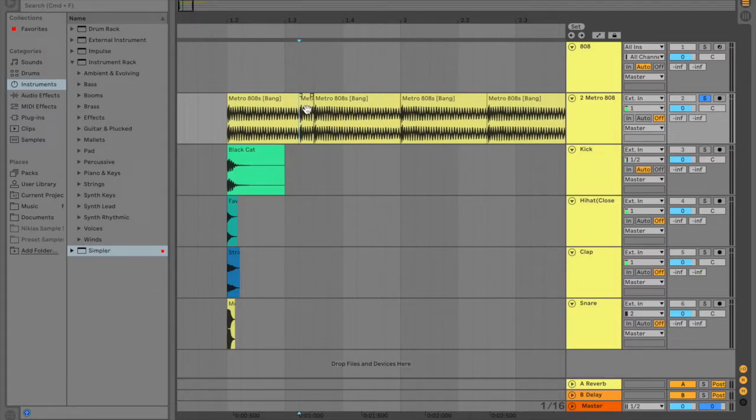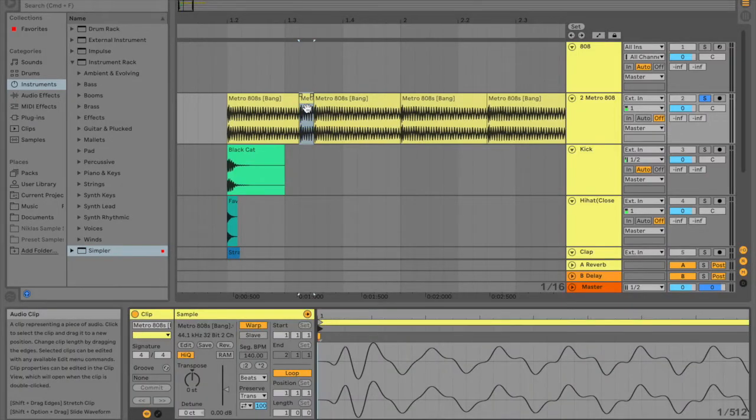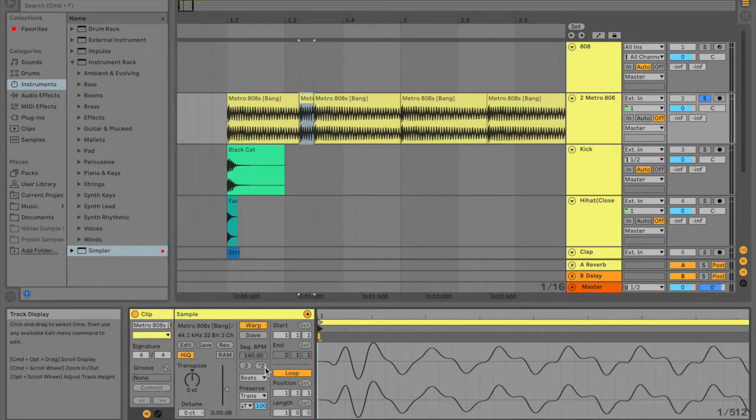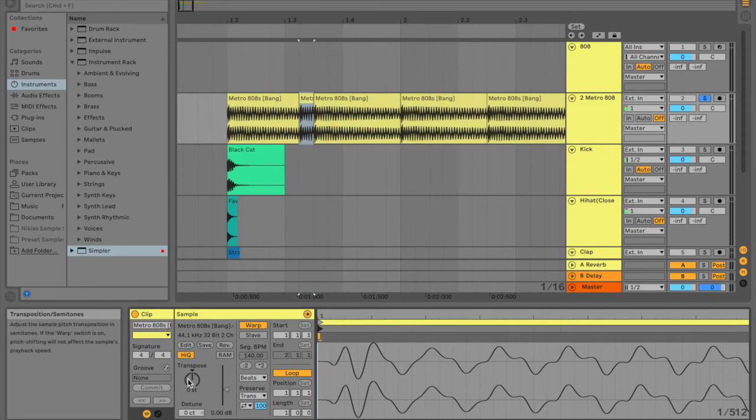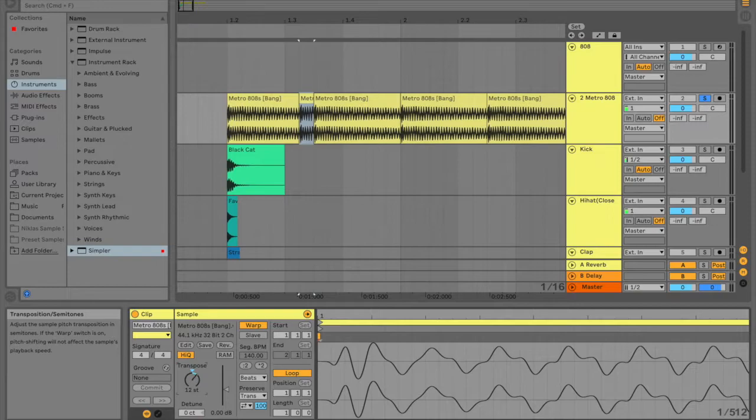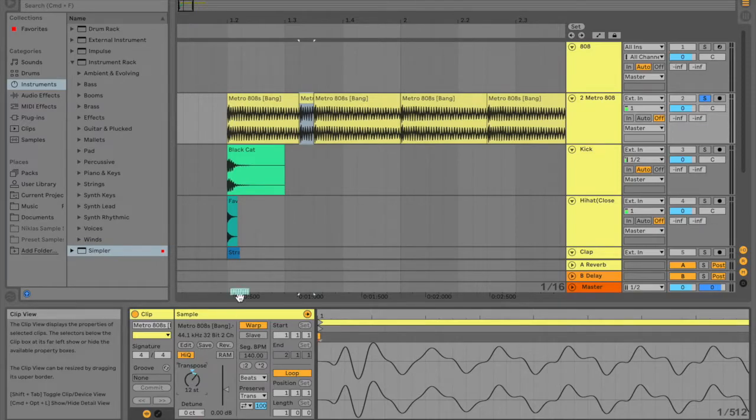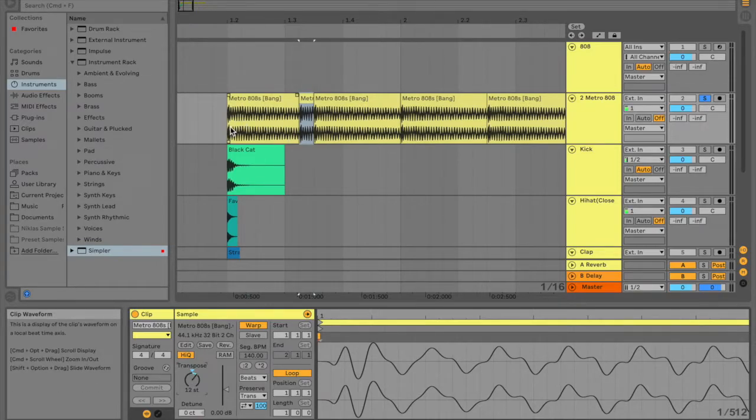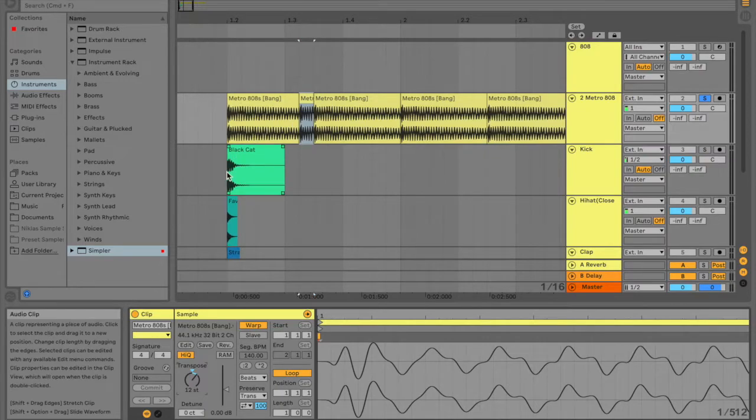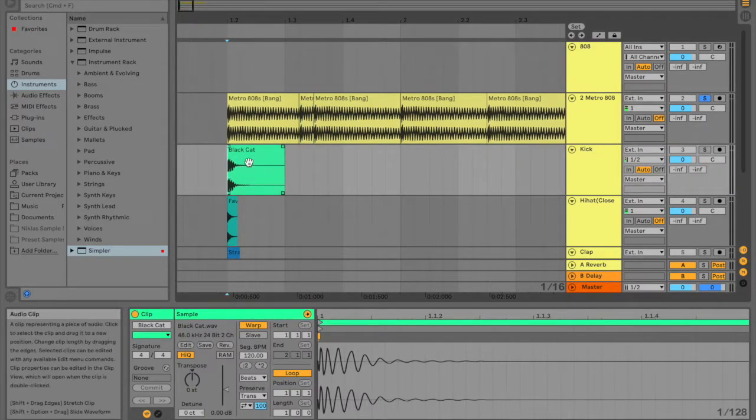Then what you're going to want to do is double click it, and see this transpose button. You're going to want to take it one octave up. So that's 12 steps. So then it'll give it more of that 808 feel.